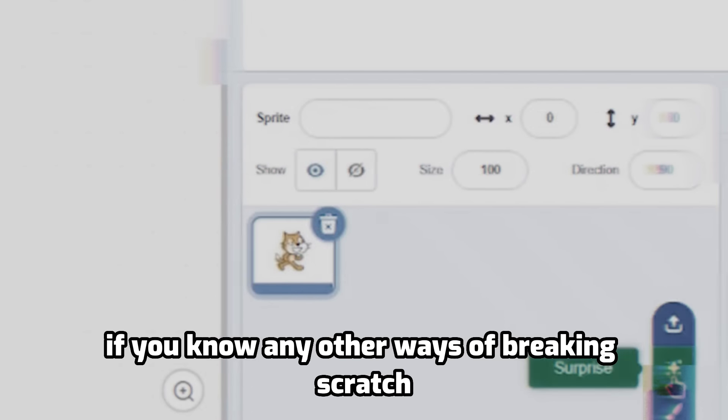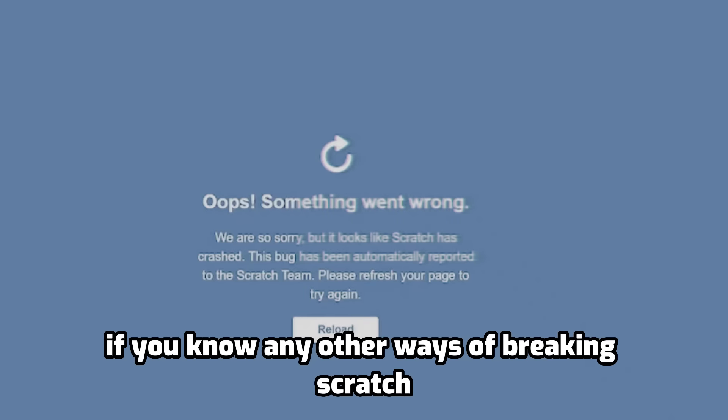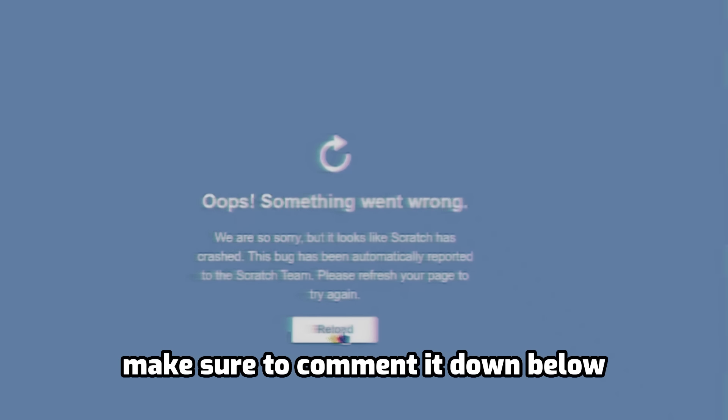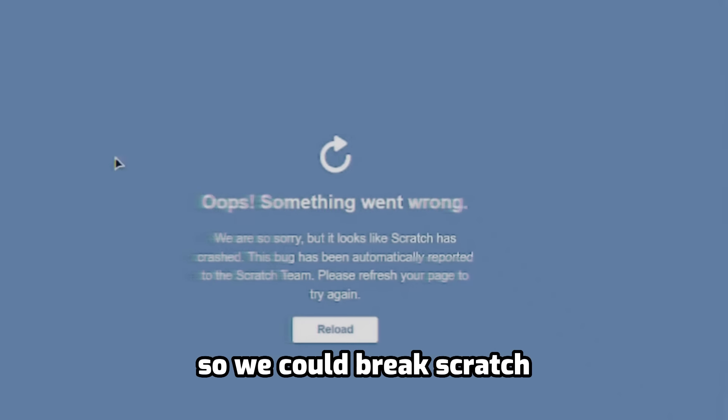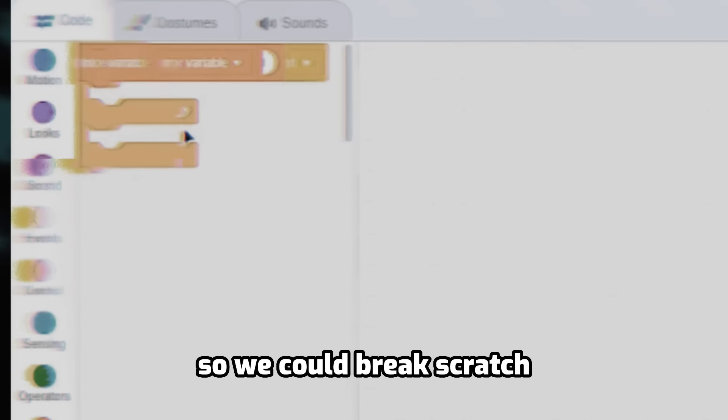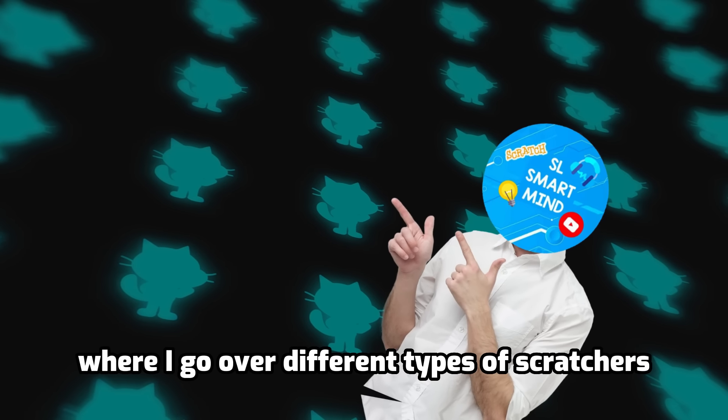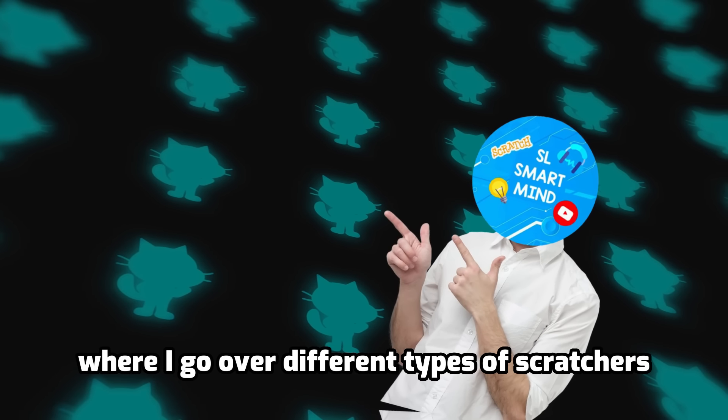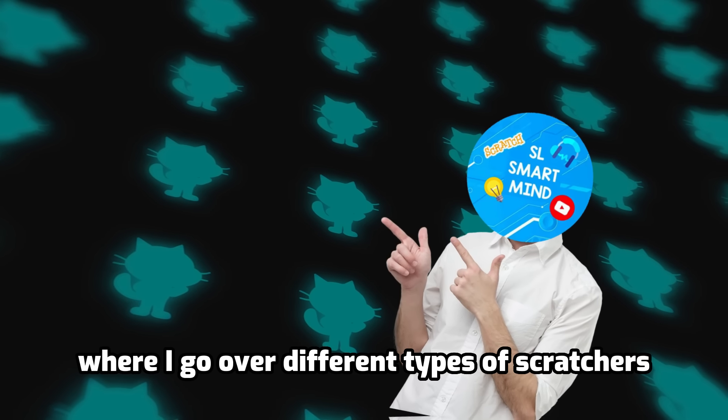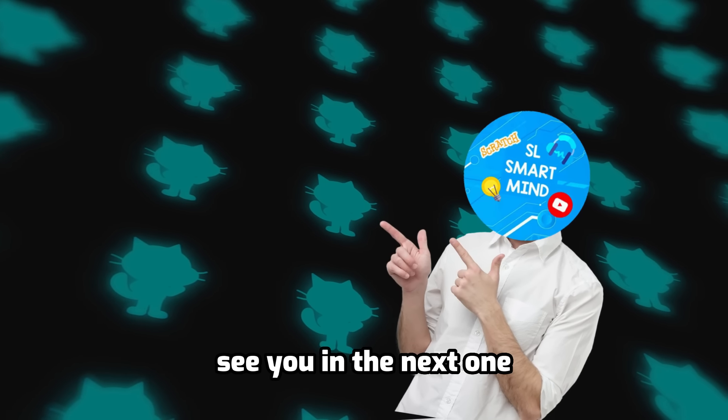If you know any other ways of breaking Scratch, make sure to comment it down below so we could break Scratch even more. And check out this awesome video where I go over different types of Scratches. See you in the next one.